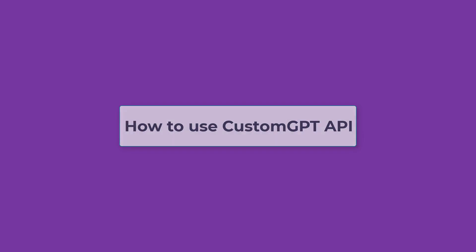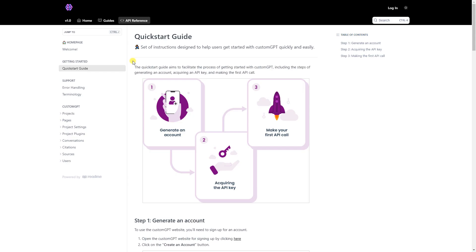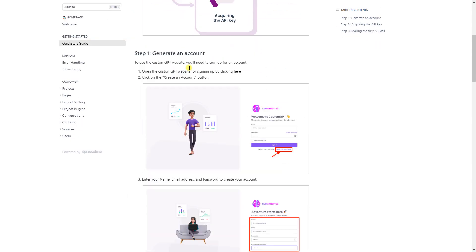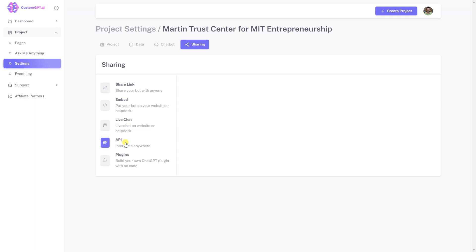How to use Custom GPT API: steps for generating a Custom GPT API key and API info before making the first API call. To harness the power of Custom GPT, refer to the quick start guide for getting started. Let's get started.